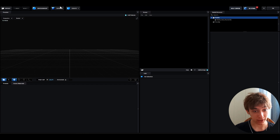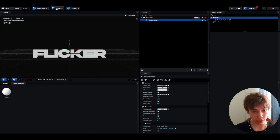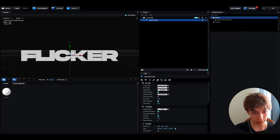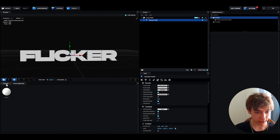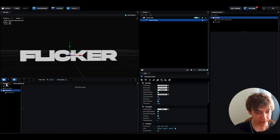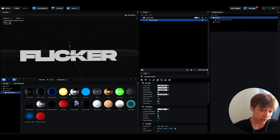Now go to the Scene Setup where we can finally make the text. Press Extrude and you will start to see the text — you can move around and see how it looks. It's really fun.